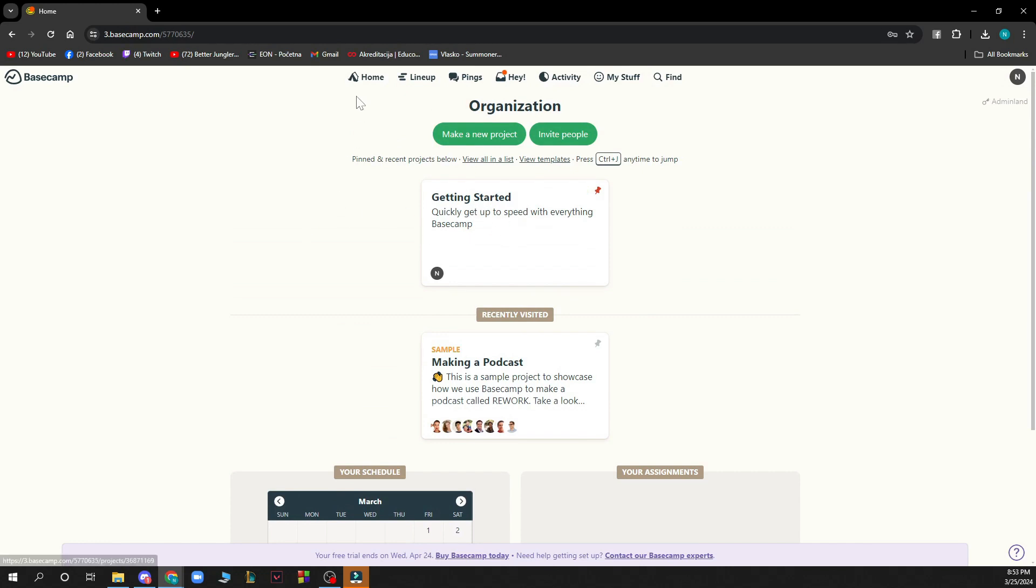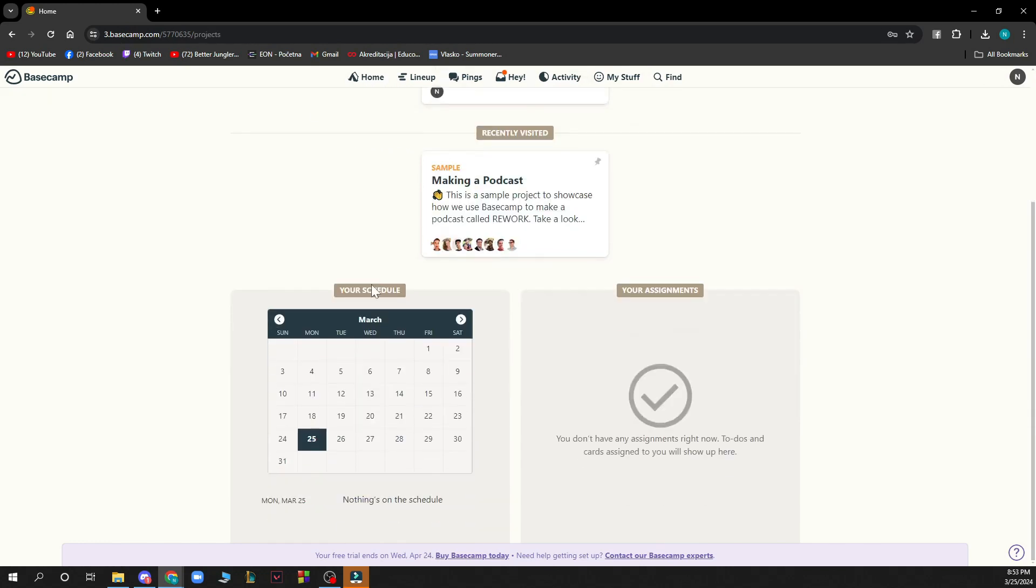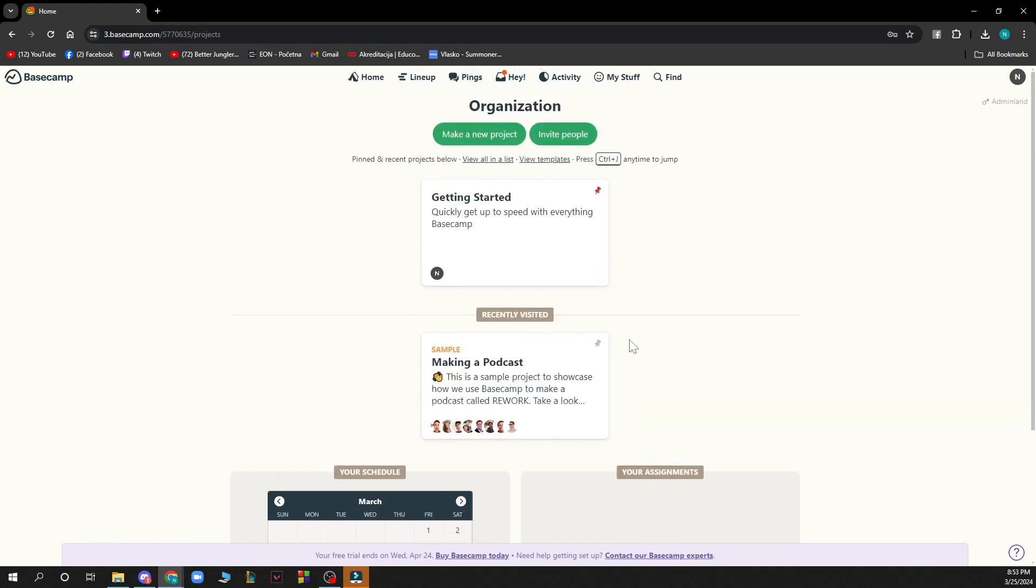Here you can get started. We have the home button which is here where all these things are. You have your schedule, recently visited stuff, your assignments and all those things.